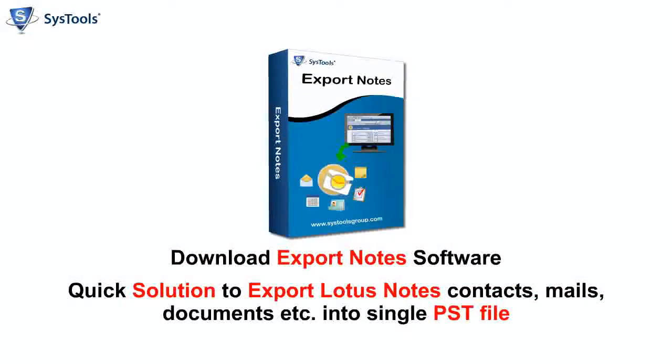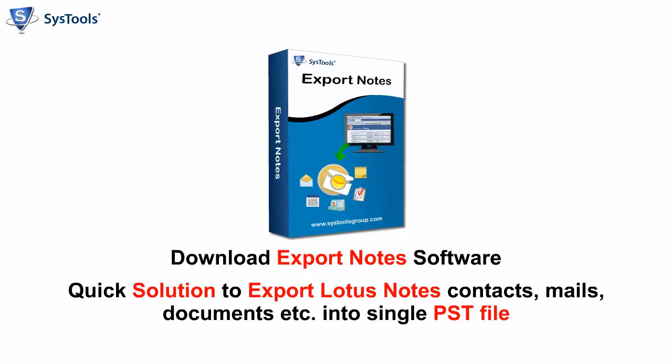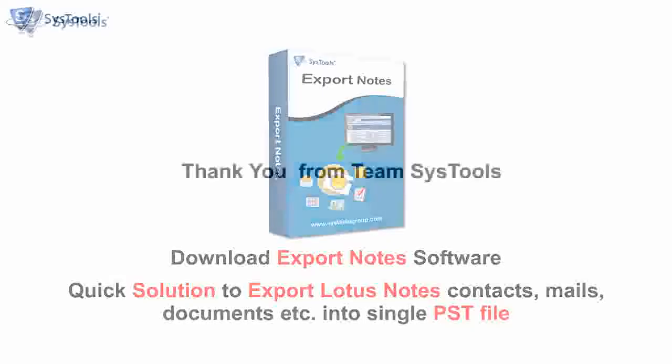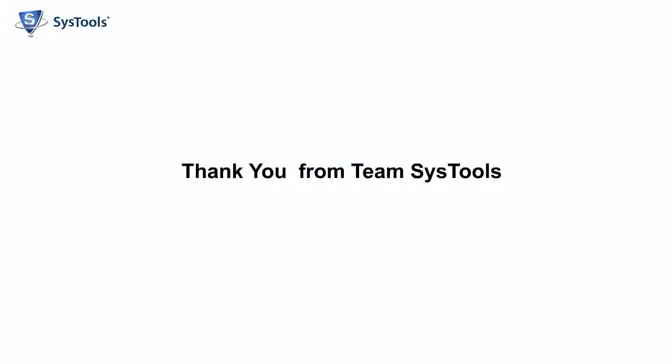Download Export Notes software. Quick solution to export Lotus Notes contacts, mails, documents, etc. into single PST file. Thank you from Team Sysdeals.